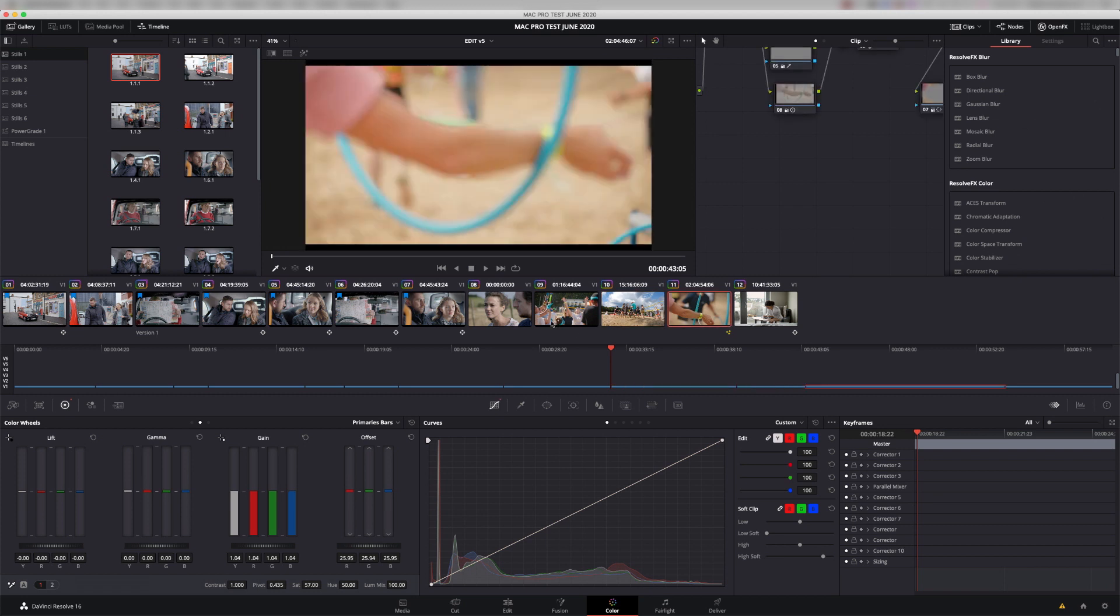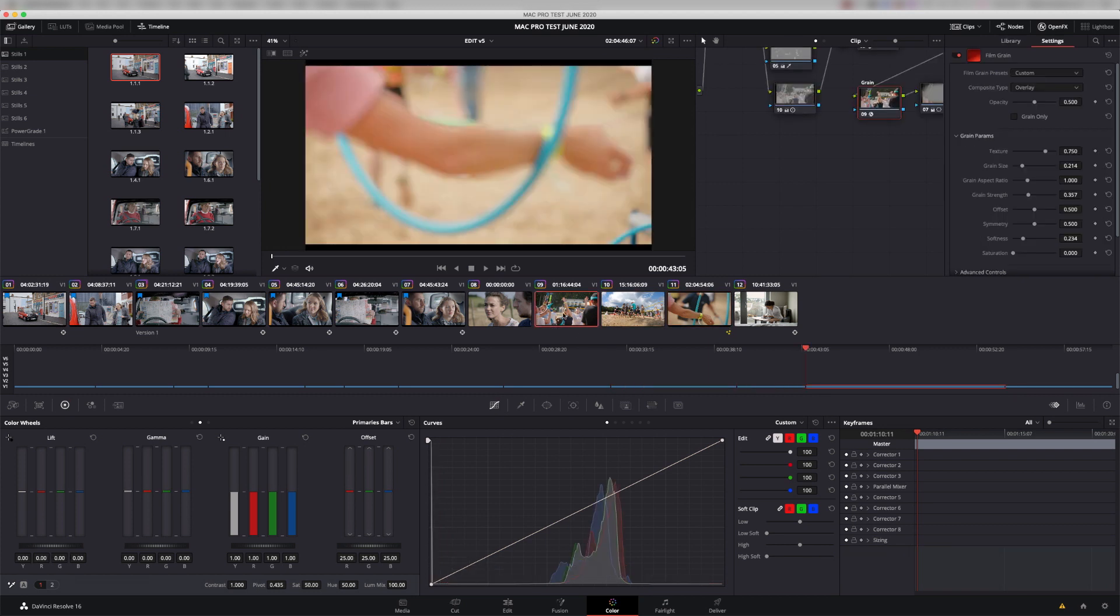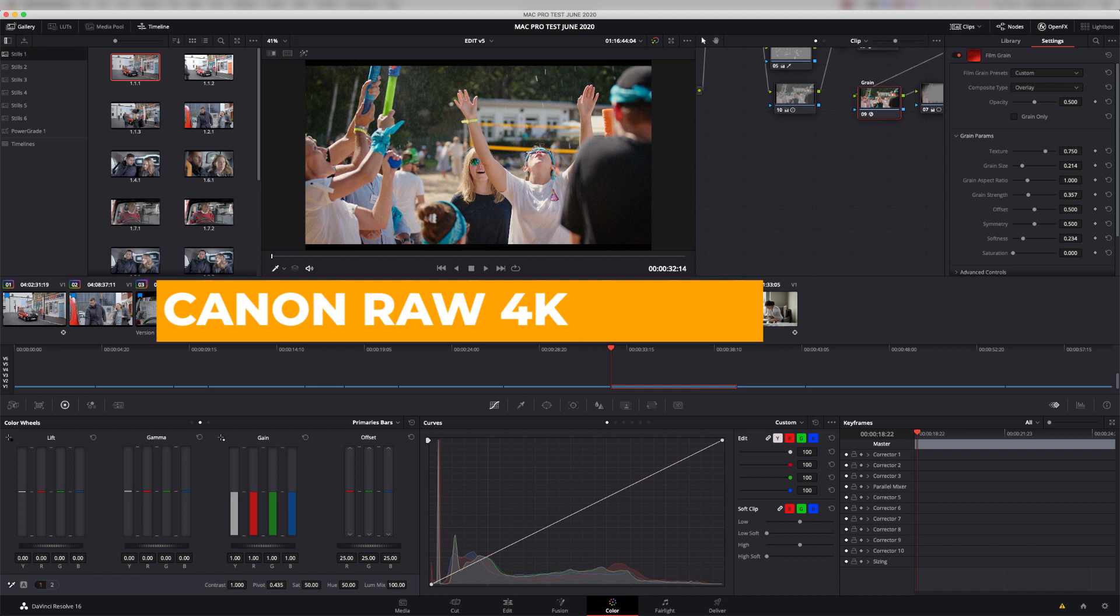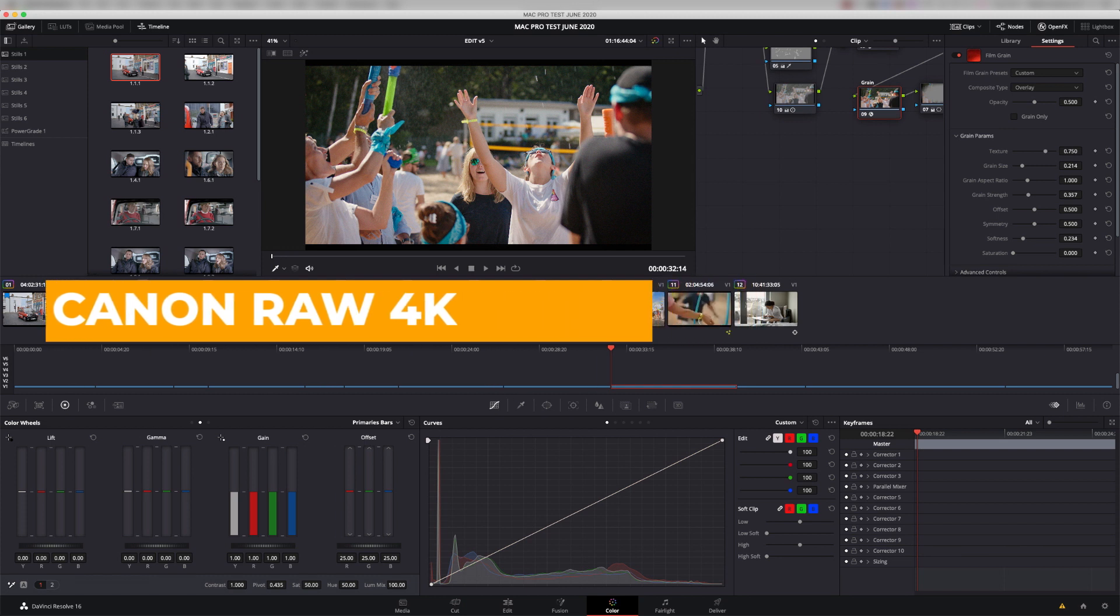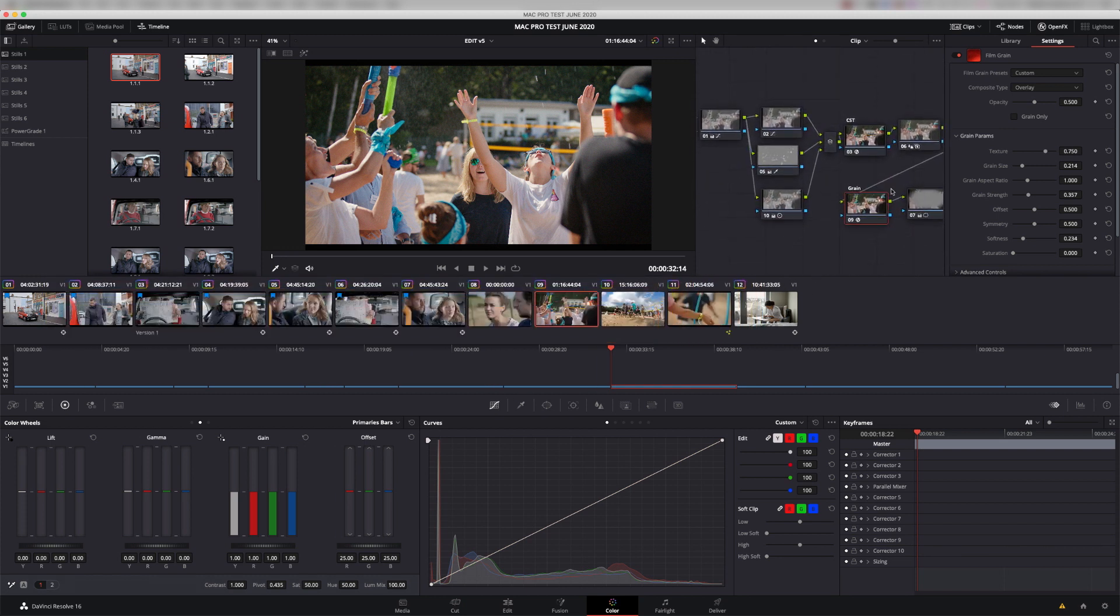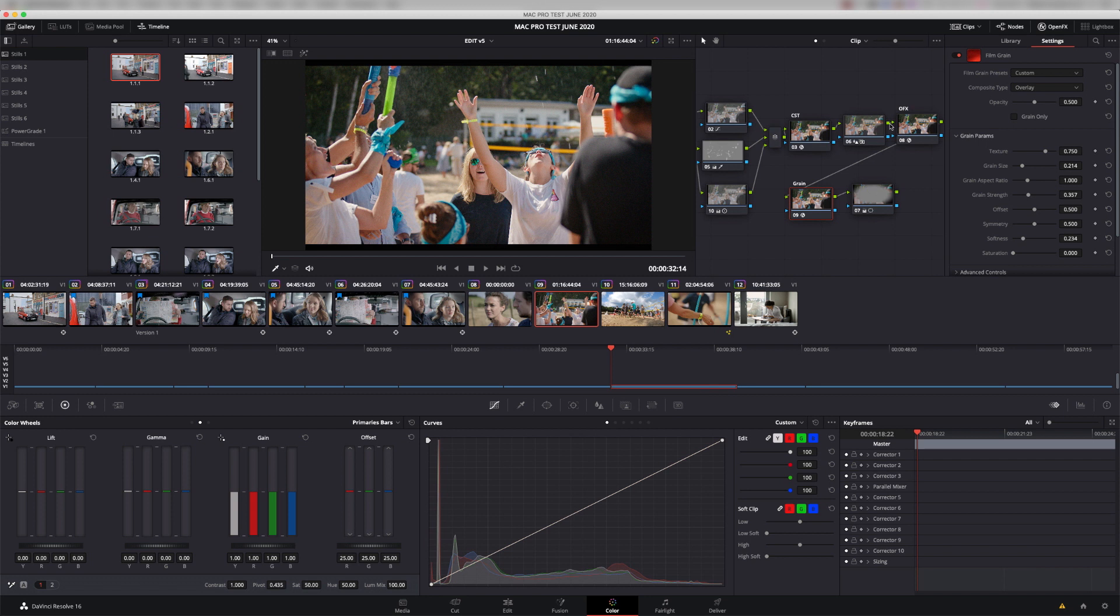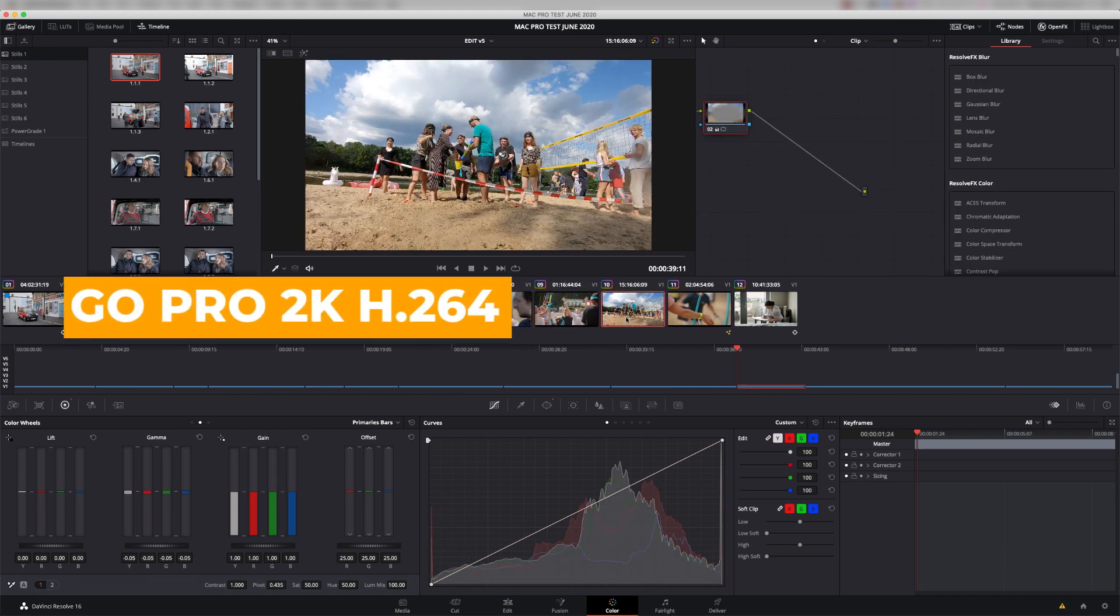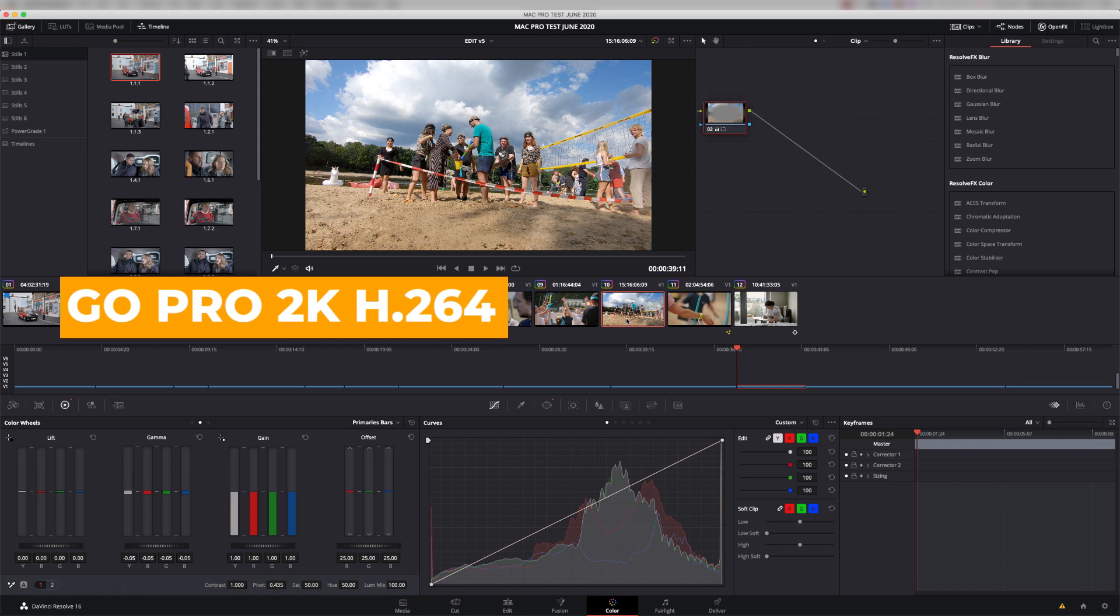The next three shots are from a corporate shoot that we worked on. This, again, is C200 4K. Regular kind of grade going on here. So we've got a bit of keying. We've got some OFX going on. There's a color space transform here, as you can see. The next shot is a GoPro, so that's quite a good little test as well.